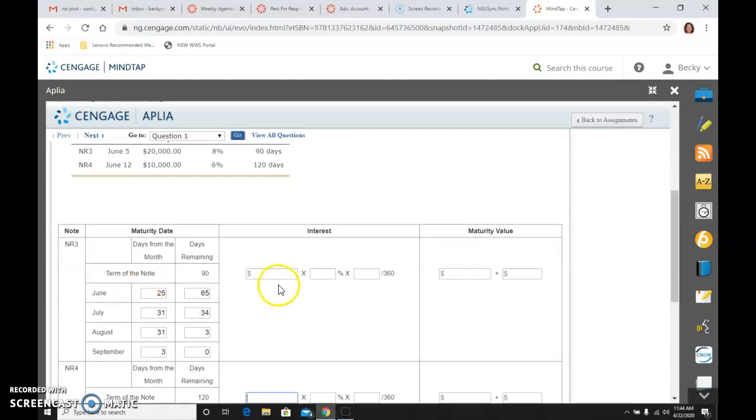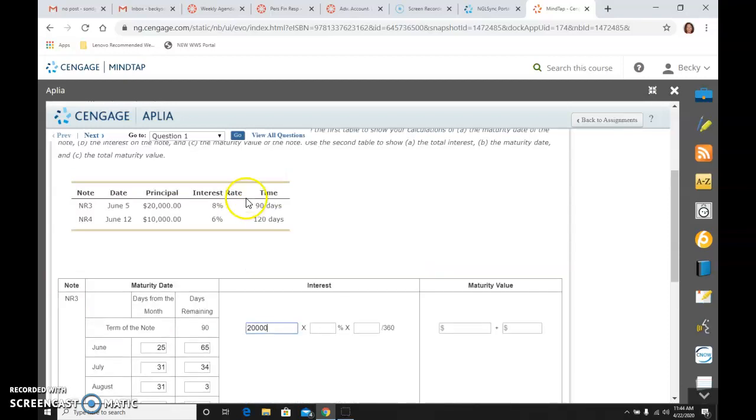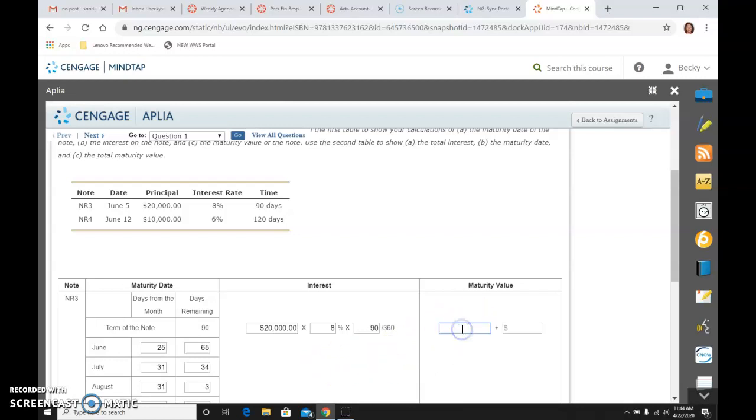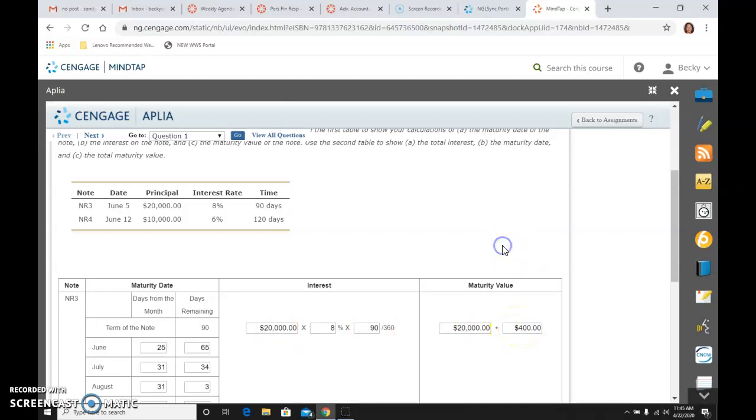And I am going to take $20,000, which is the principal up here, times the interest rate of 8%. And then it is a 90-day note divided by 360. And if I compute that, I would get $400. So the maturity value is equal to the principal of $20,000 plus the interest we just computed. If we compute that out, it is $400. And that is our maturity value.